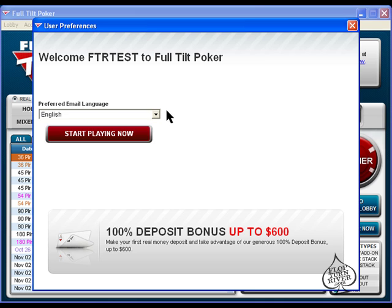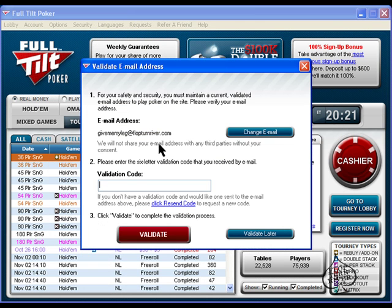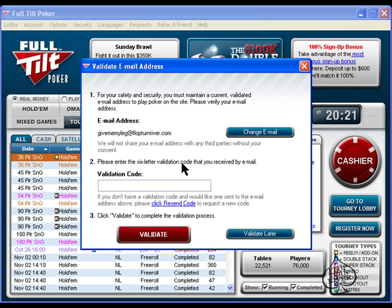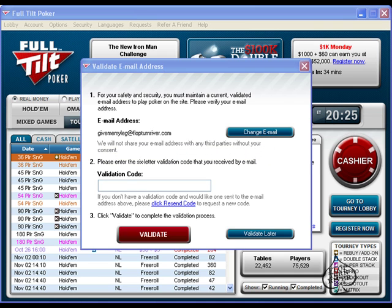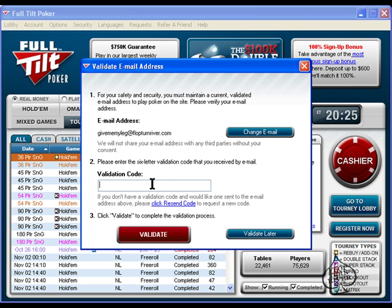Now here you just pick your email language which will be English and it explains what your bonus will be and you click Start Playing Now. You will not be able to actually use your account until you validate your email address. I have checked my email that went to my address and I got my validation code and I just want to paste that into there and then I click Validate.